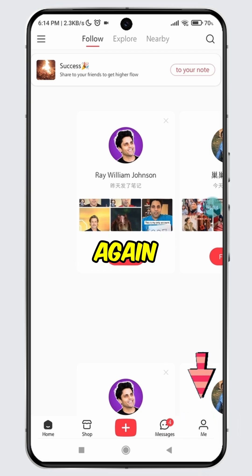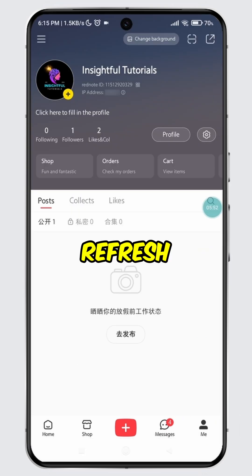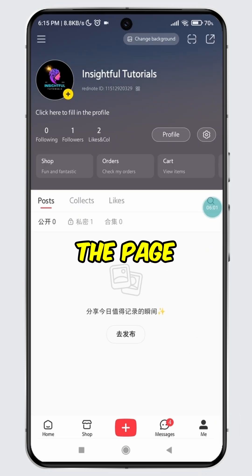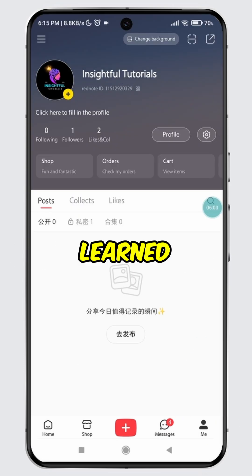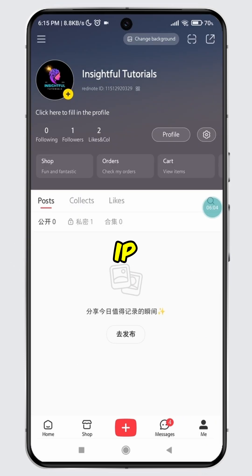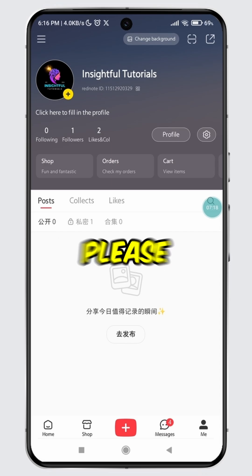Tap on the Me tab again. Now refresh the page. And boom! You have successfully learned how to remove your IP address from your RedNote account.